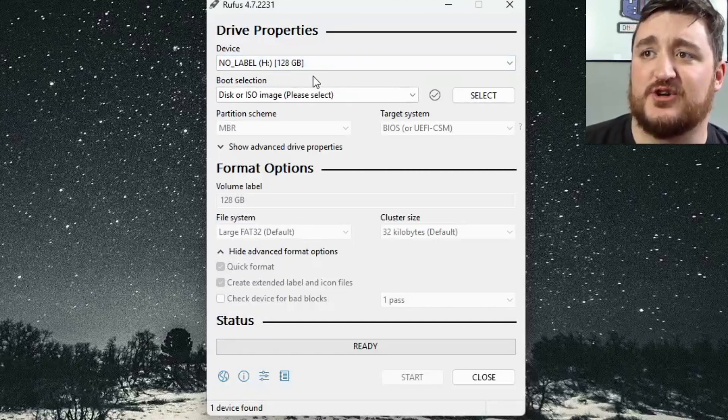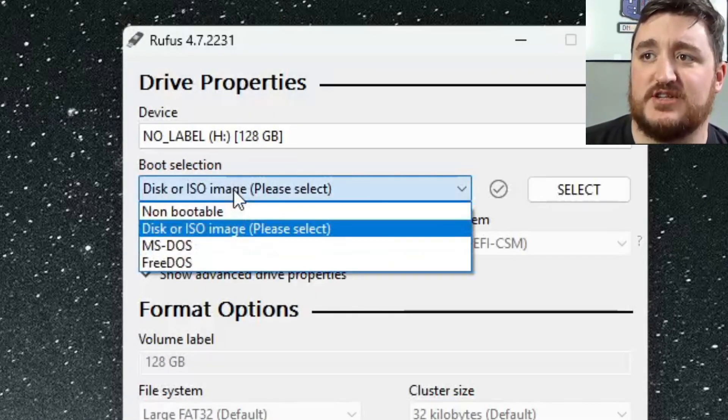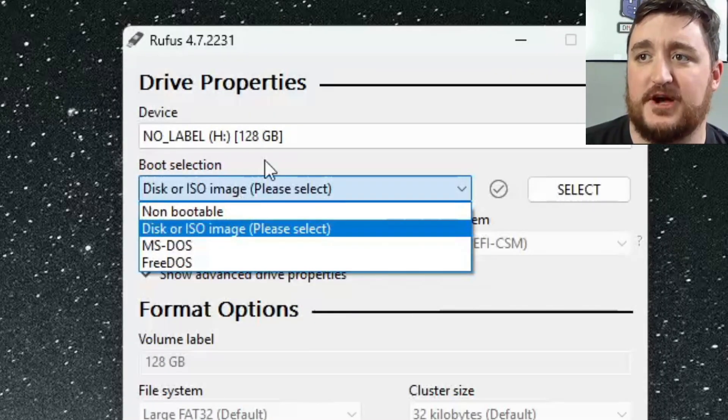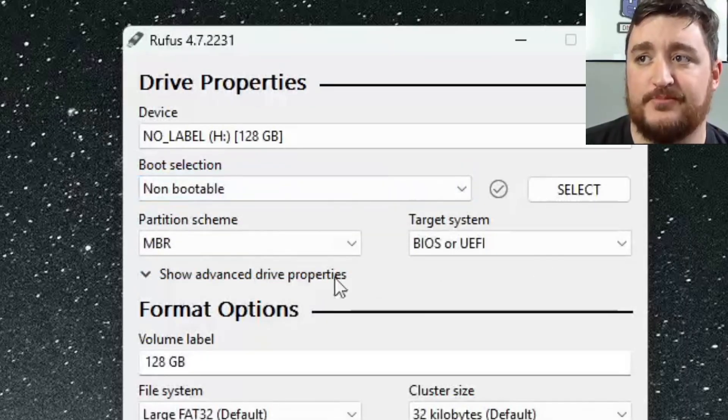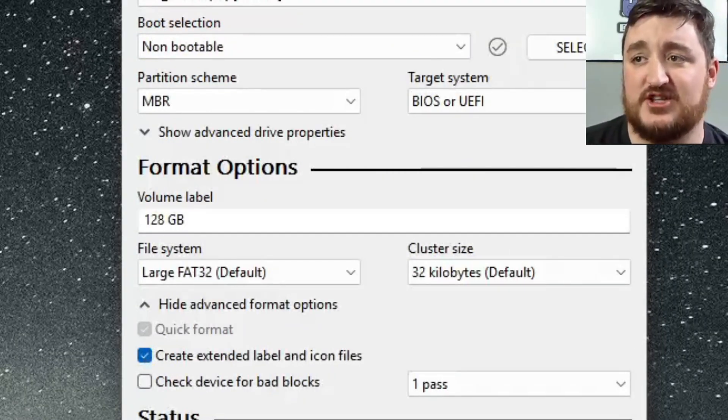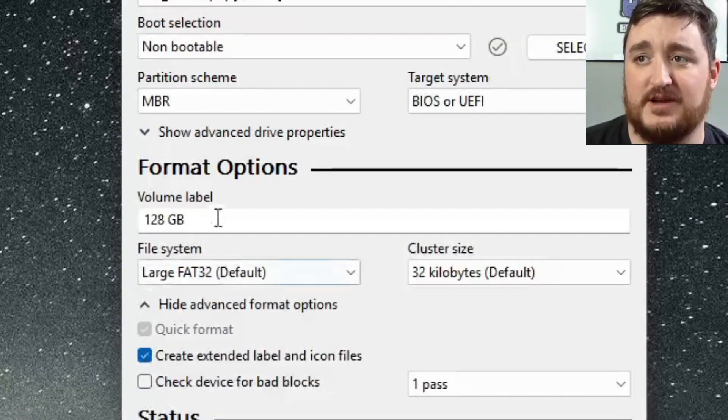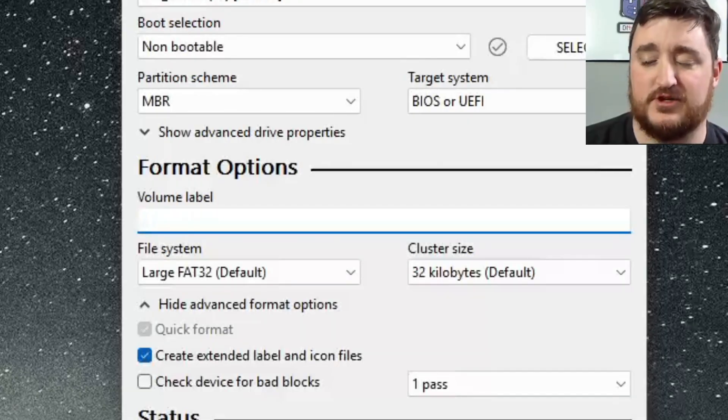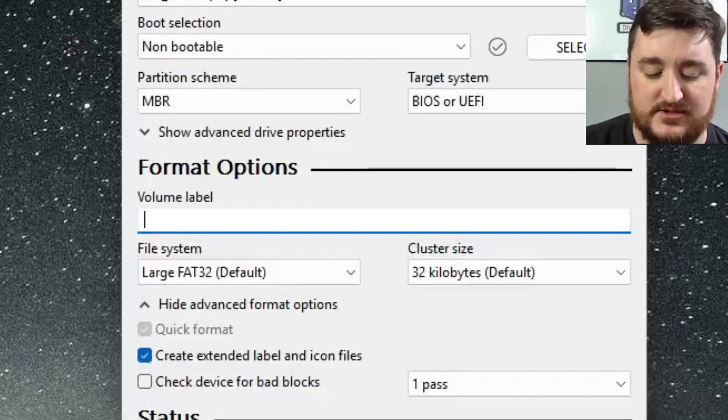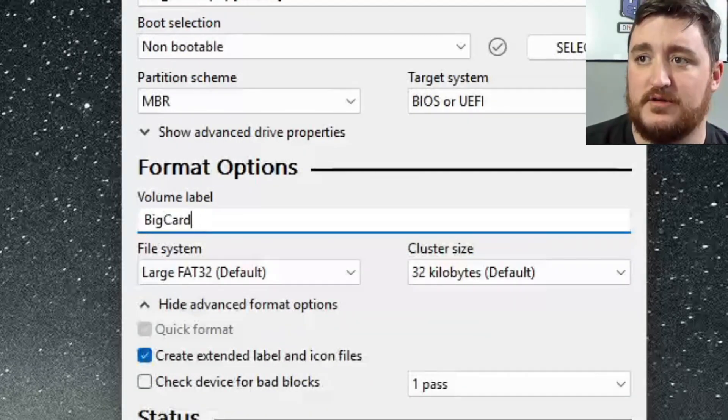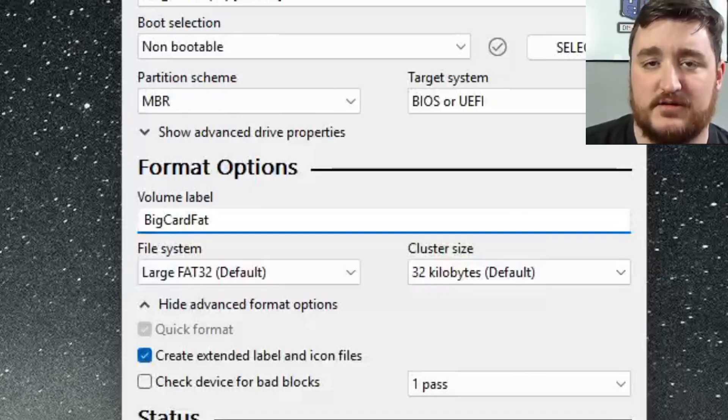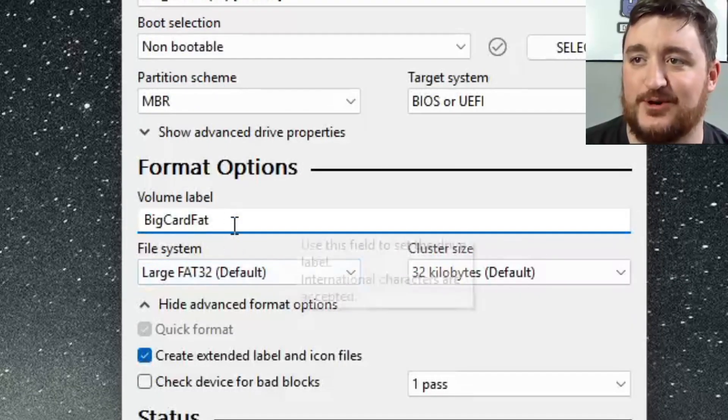Now the next thing you're going to do is click on boot selection from the drop down menu and make sure you select non-bootable. Make sure you select non-bootable, very important. Now for your volume label, you can just give it a name, whatever you want, so big card fat. It doesn't matter what you name it, it's just whatever you want to name it.